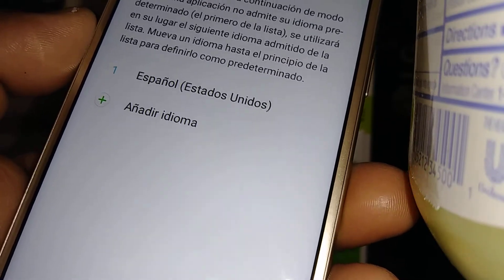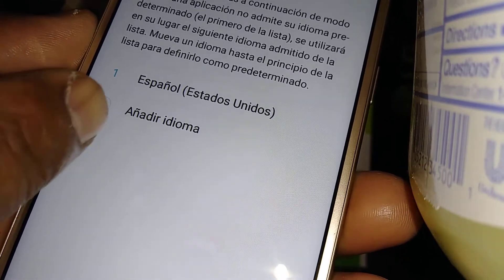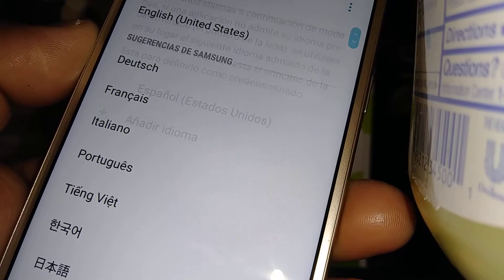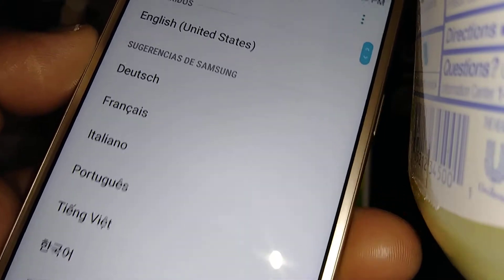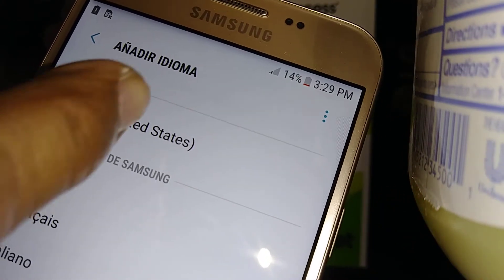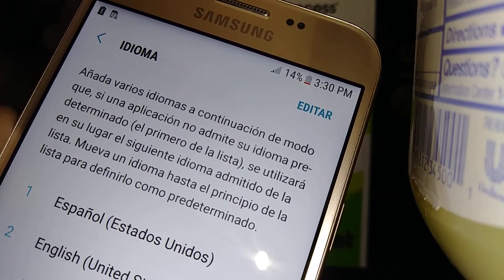Now let's go to the plus symbol, or 'Añadir Idioma', and select English United States.